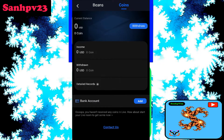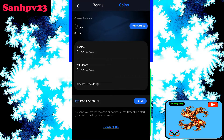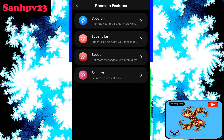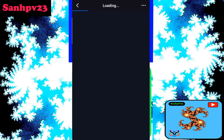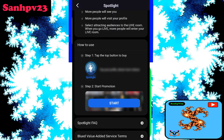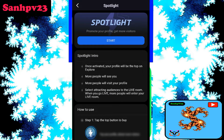Next, Coins. Current balance: zero USD. Coins income, withdraw, detail report, bank account — you can use this. You can send coins, or coins will be converted. You can use your bank account button to buy. Start promotion: once activated, your profile will be top on the Explorer.